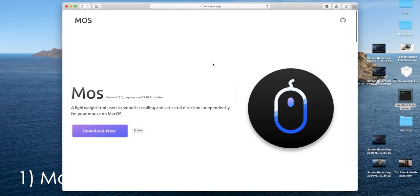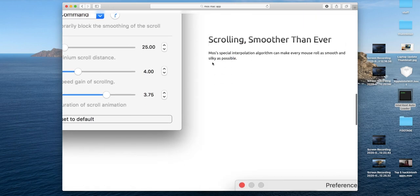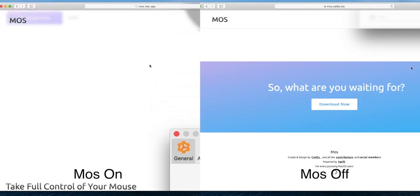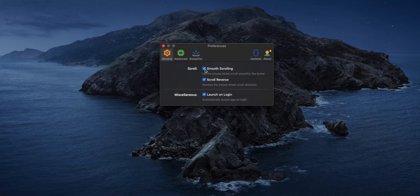The first app on the list is called MOS. MOS is an app that gives your mouse or trackpad extra smoothness in macOS — it basically makes your mouse or trackpad move smoothly like butter when you're scrolling. In the preferences you can turn on the smoothing and also turn on scroll reverse, which is handy for those who have issues where their trackpad scrolls in one direction and their mouse scrolls in the opposite direction. Turning this on fixes that problem.